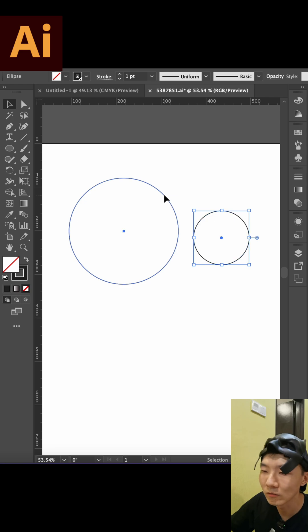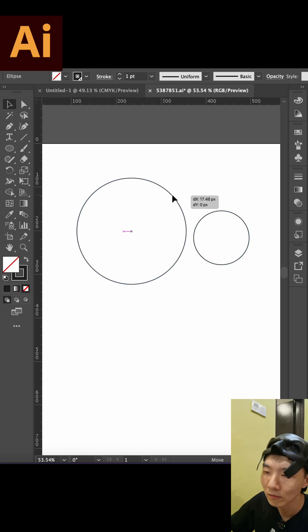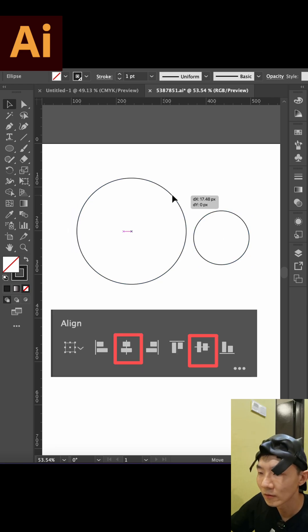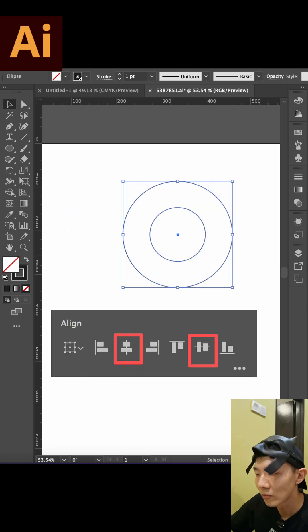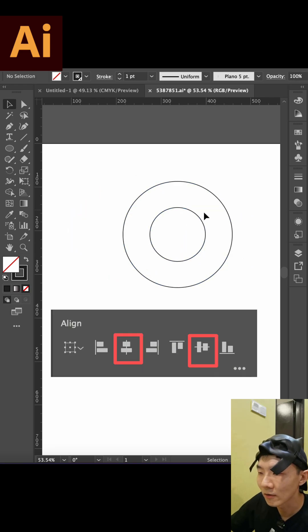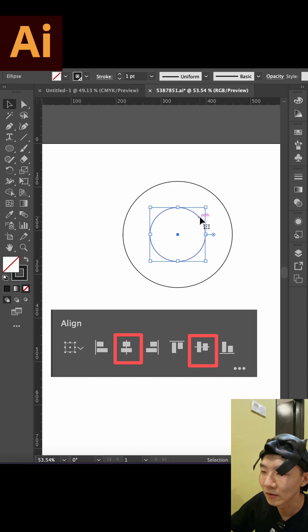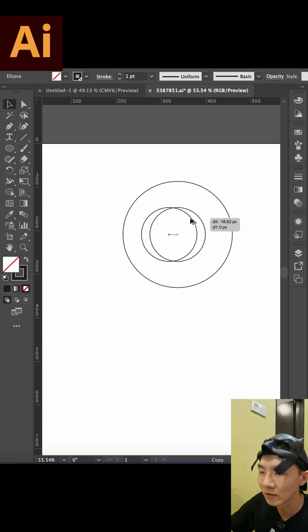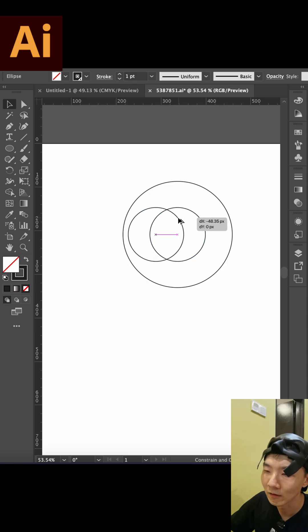We create two circles — one is bigger, one is small. Use horizontal align center and vertical align center, and put them together.